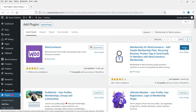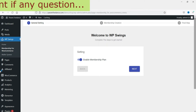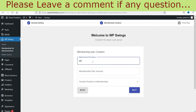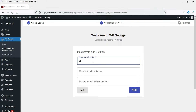Click Activate. When you activate it, it will give you a wizard, so we will go through this wizard. It says 'Welcome to WP Swings Settings - Enable Membership Plan,' so we need to enable it, then click Next. Let's start with some dummy content - the name of the plan will be 'Silver Plan.'